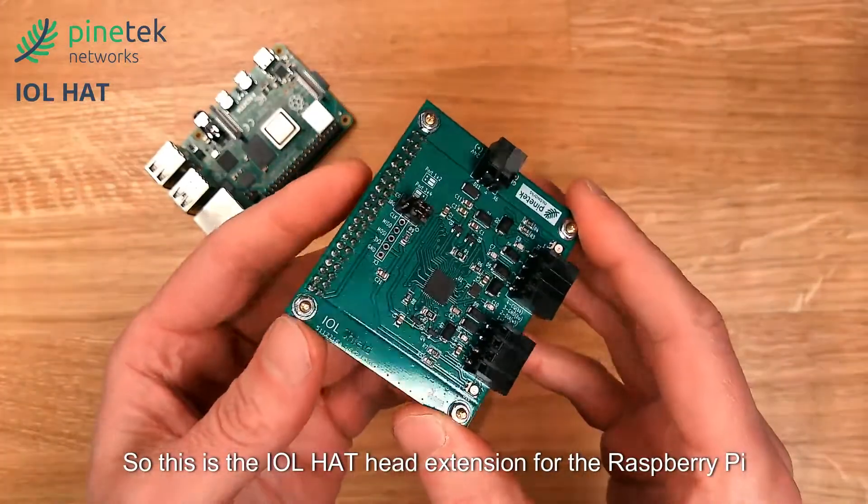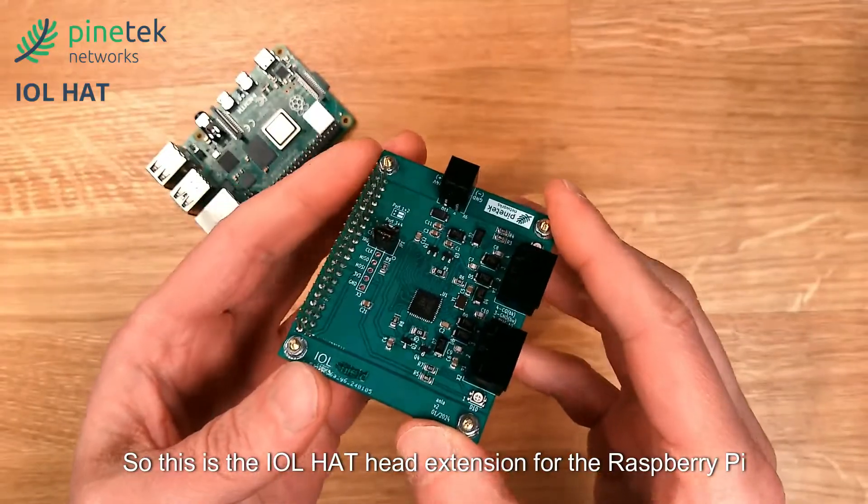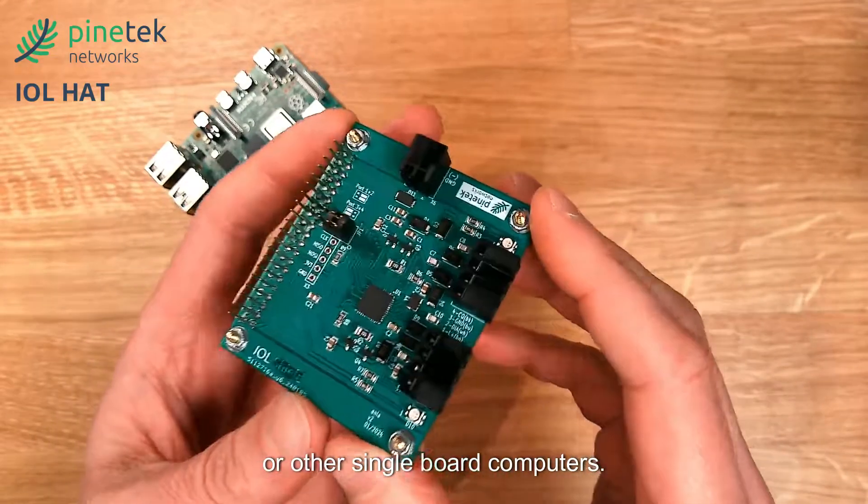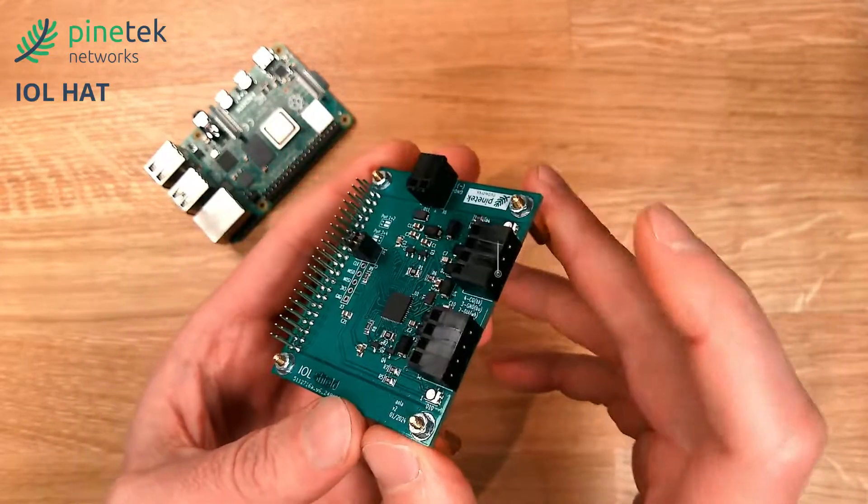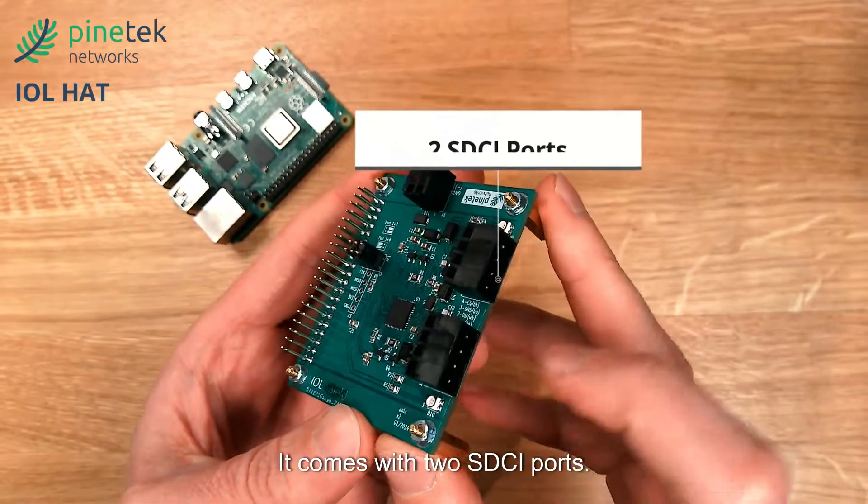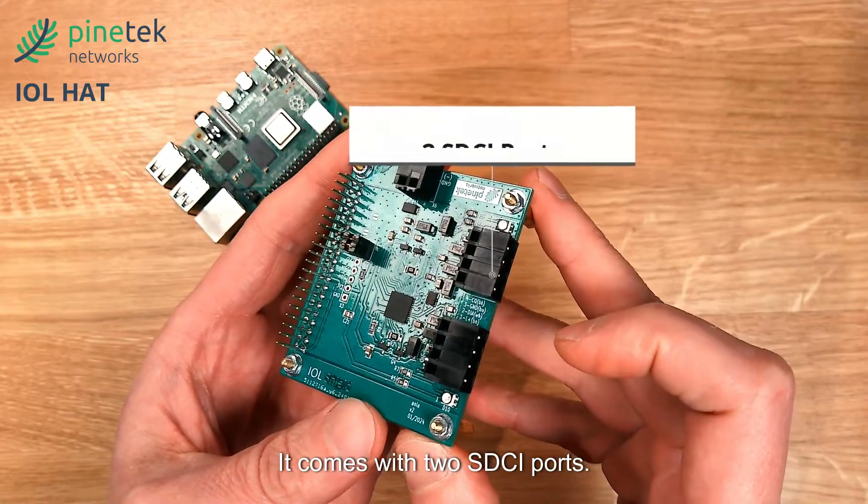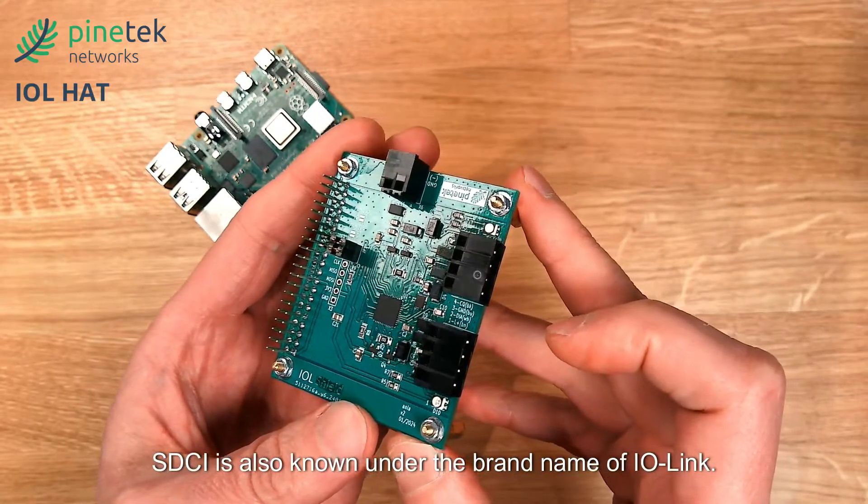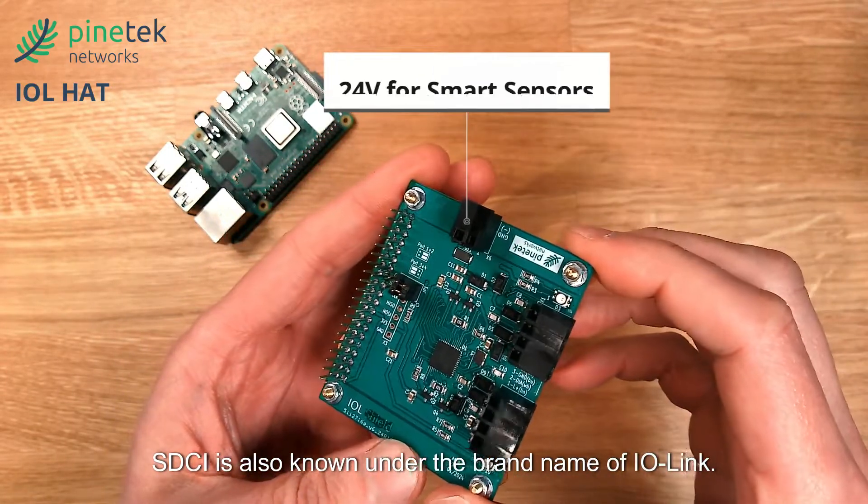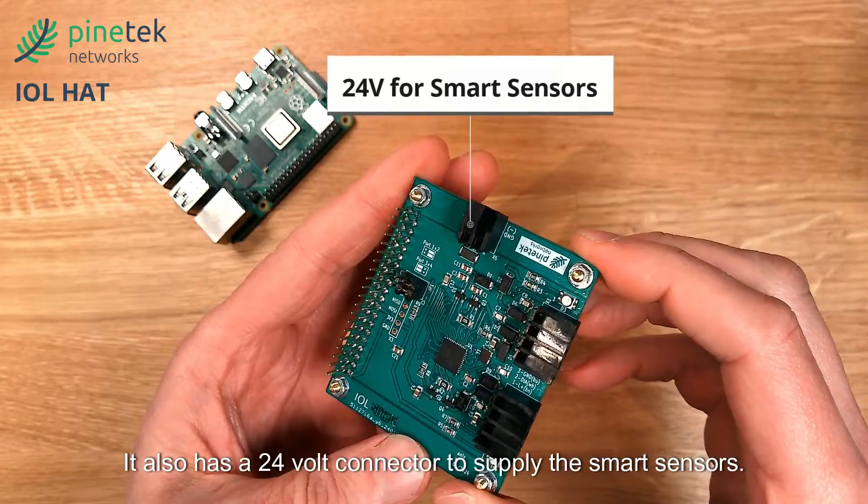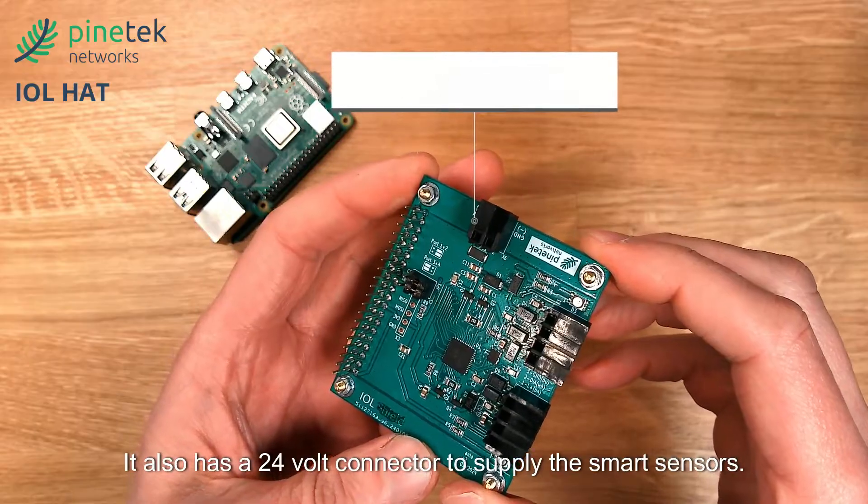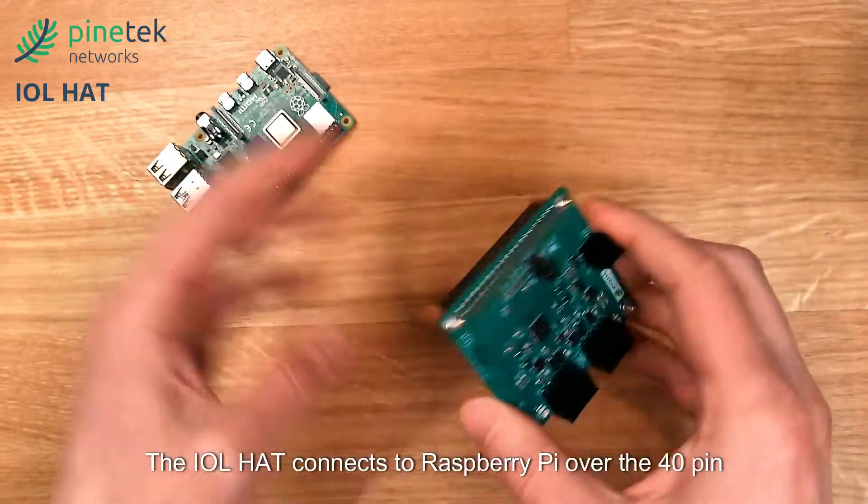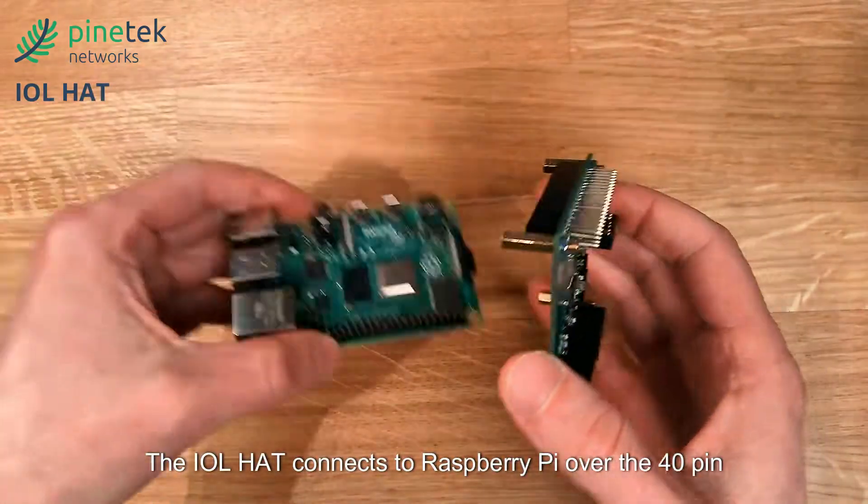This is the IOL HAT extension for the Raspberry Pi or other single board computers. It comes with two SDCI ports. SDCI is also known under the brand name IO-Link. It also has a 24-volt connector to supply the smart sensors.